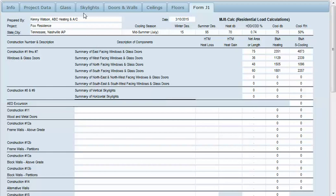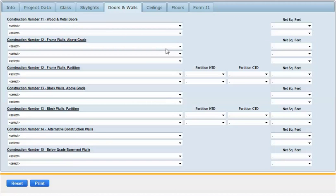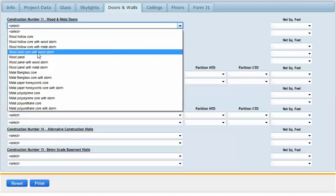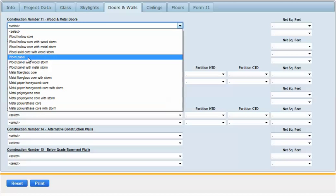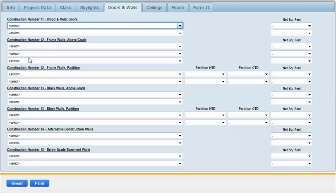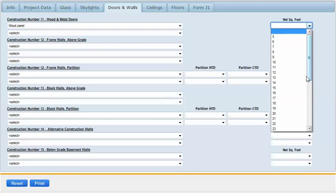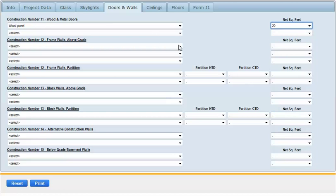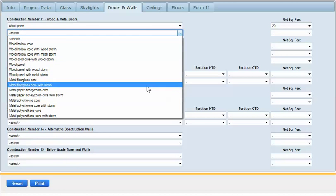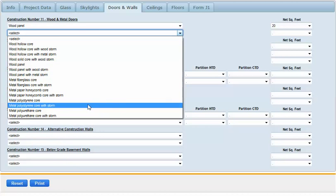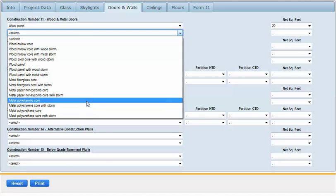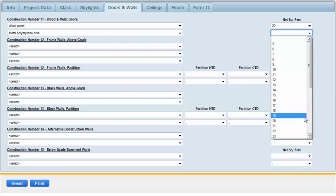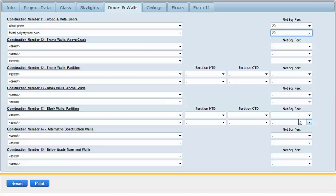We do not have any skylights so we're going to skip over to the doors and walls. We have one door, a wood panel door on the front of the house. For net square feet, if there's any glass in that door you would figure that in the glass section. This is just a solid door, 20 square feet. We have a door going into our garage that's metal with a polystyrene core, 20 square feet.